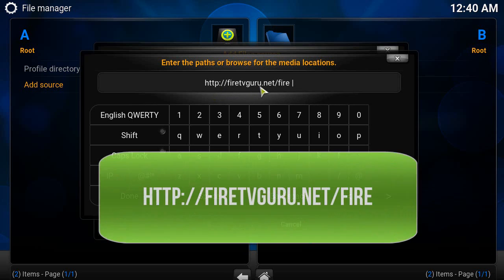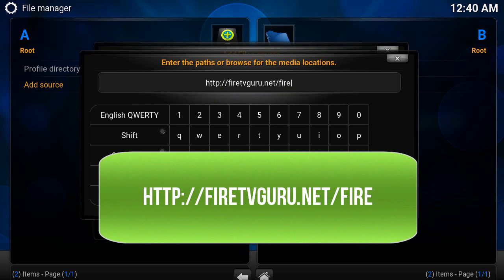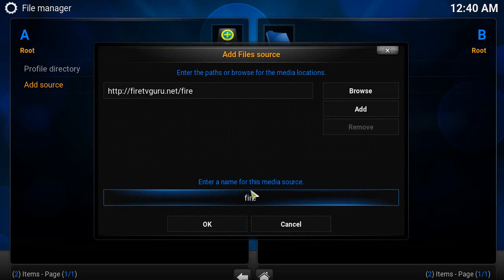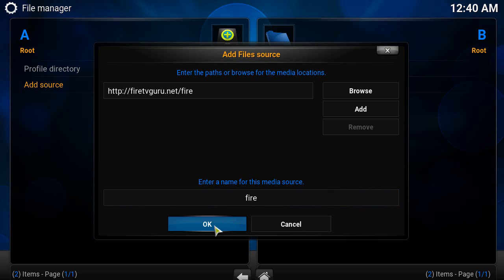After you enter that, click Done. It's going to automatically rename it to 'fire' down here, or you can rename it to whatever you want - doesn't matter. Then click OK.